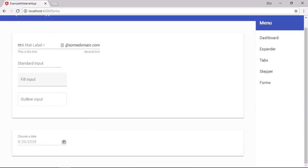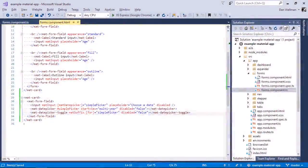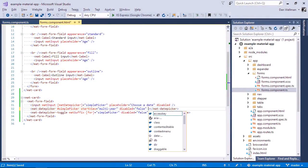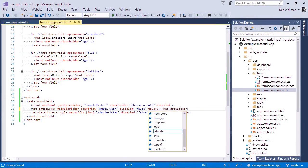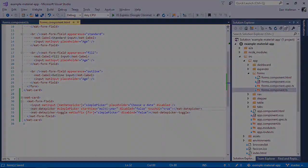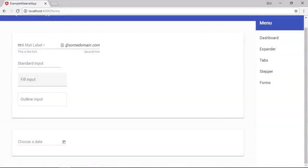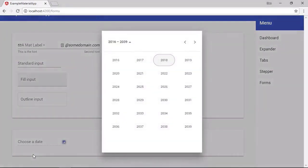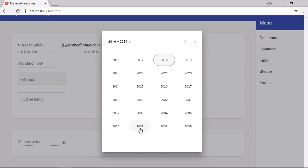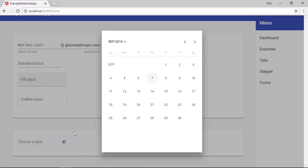So the date picker also has an alternative mode, which is enhanced for touch devices. We can enable this using the touch UI property. Now when we open the input, it's modal, so we can't interact with the rest of the page. And we just get this kind of bigger date picker. It works in the same way. It's just much bigger, so it's easier to use on touch devices.